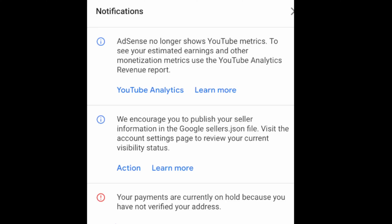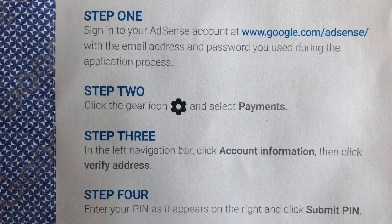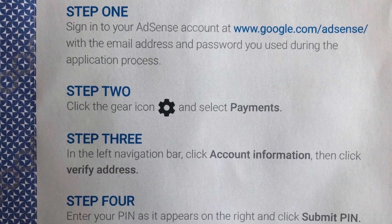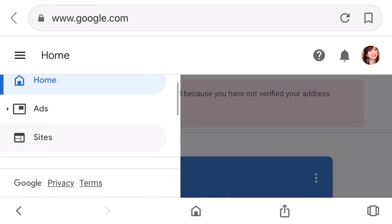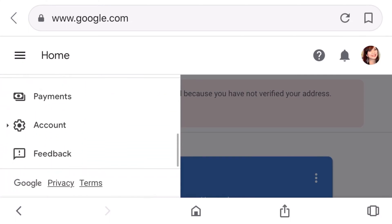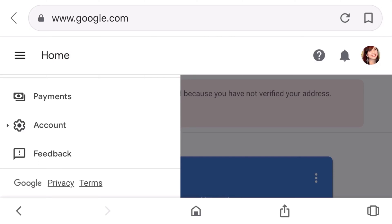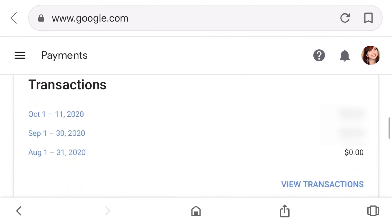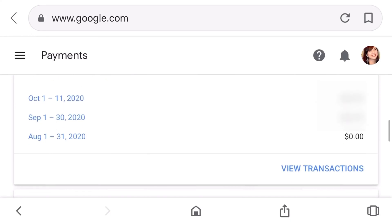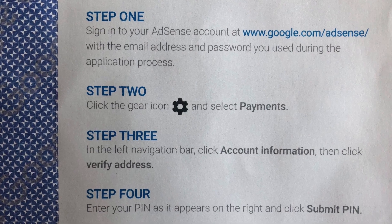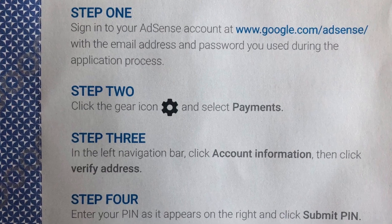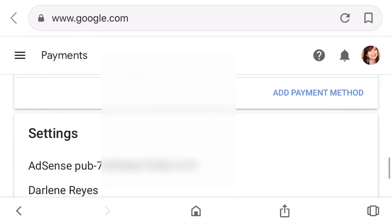Step two: click the gear icon and select payments. The gear icon means settings. We're already here so we just need to scroll down to find the word 'payments.' Click payments and there I can see my earnings for two weeks — this is fun, but sorry, I cannot show it to you. I started earning from YouTube on September 17th, which is why if you see August 1st to 31st, it's zero.